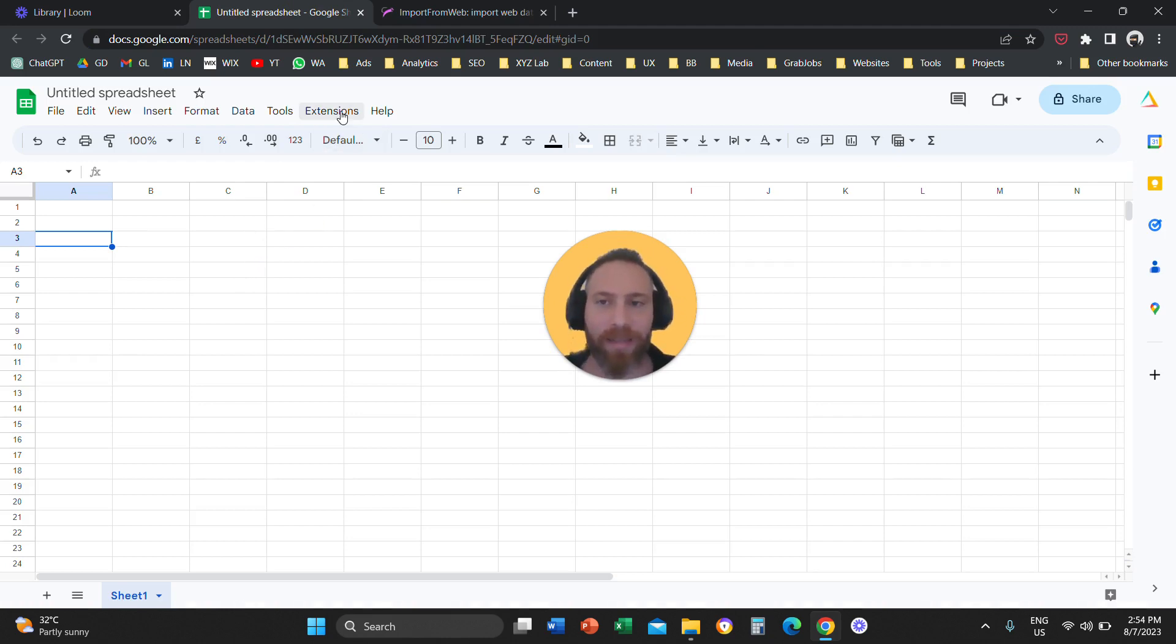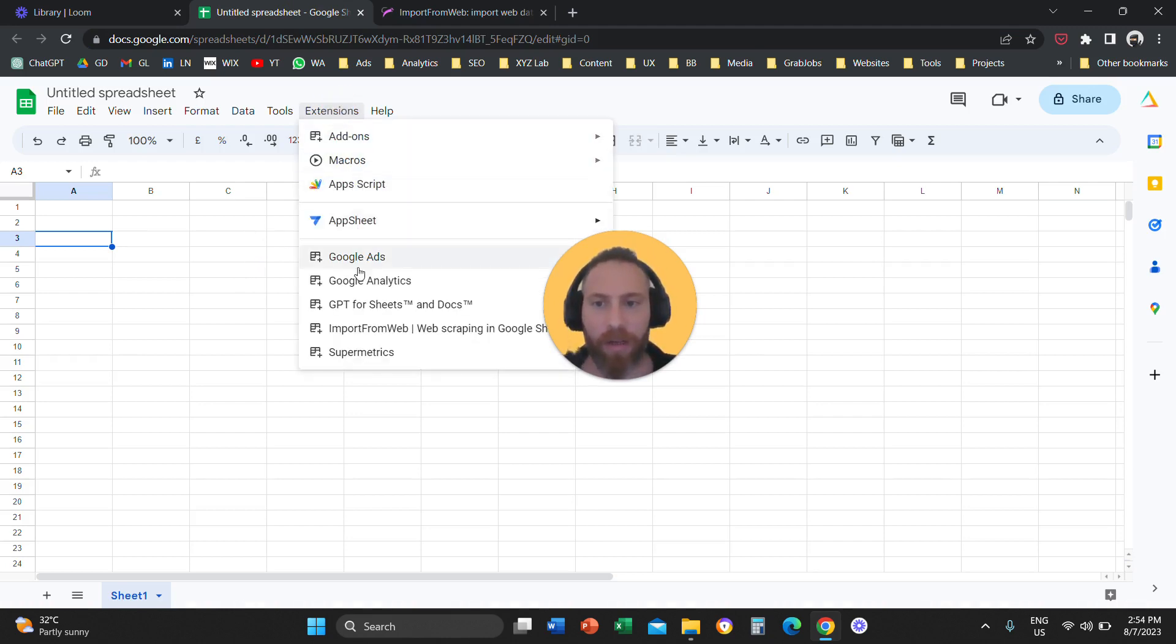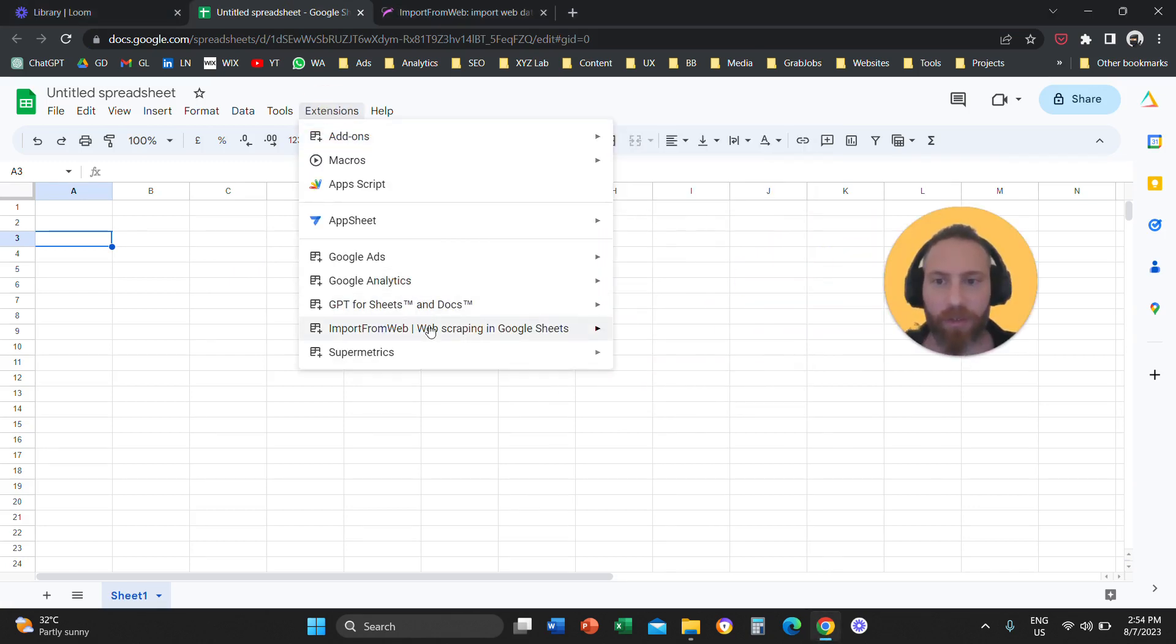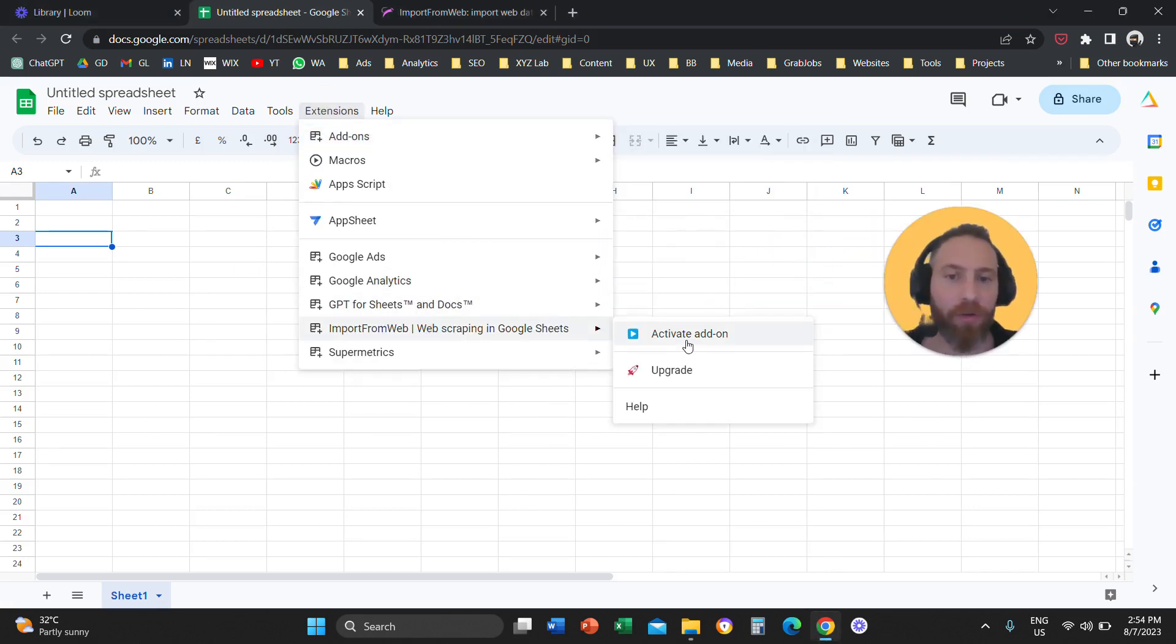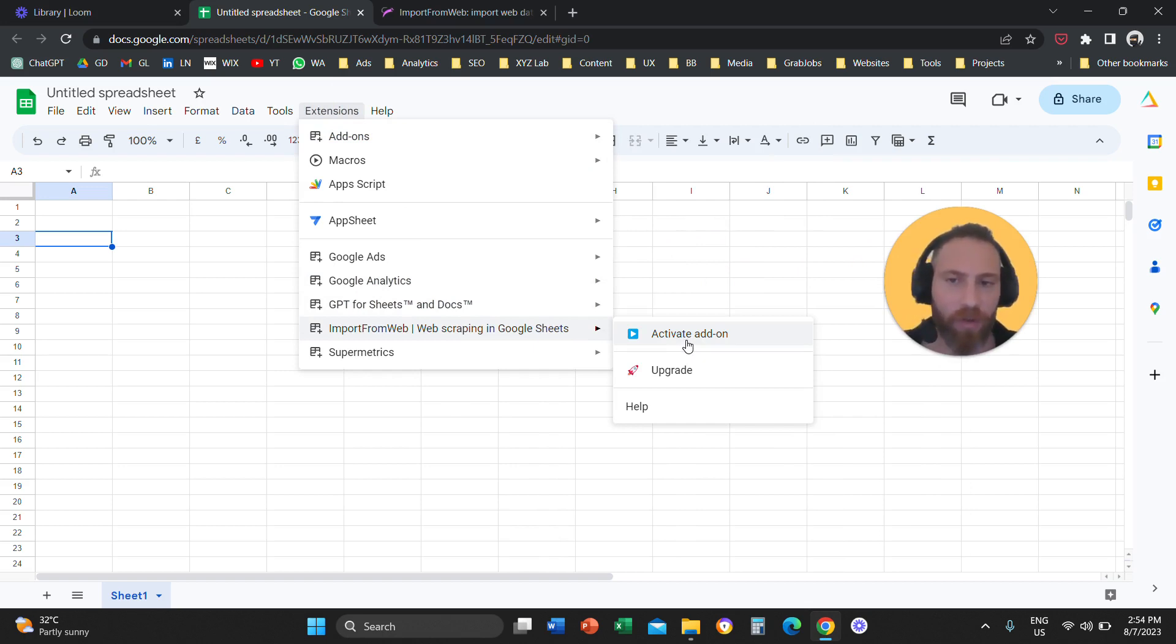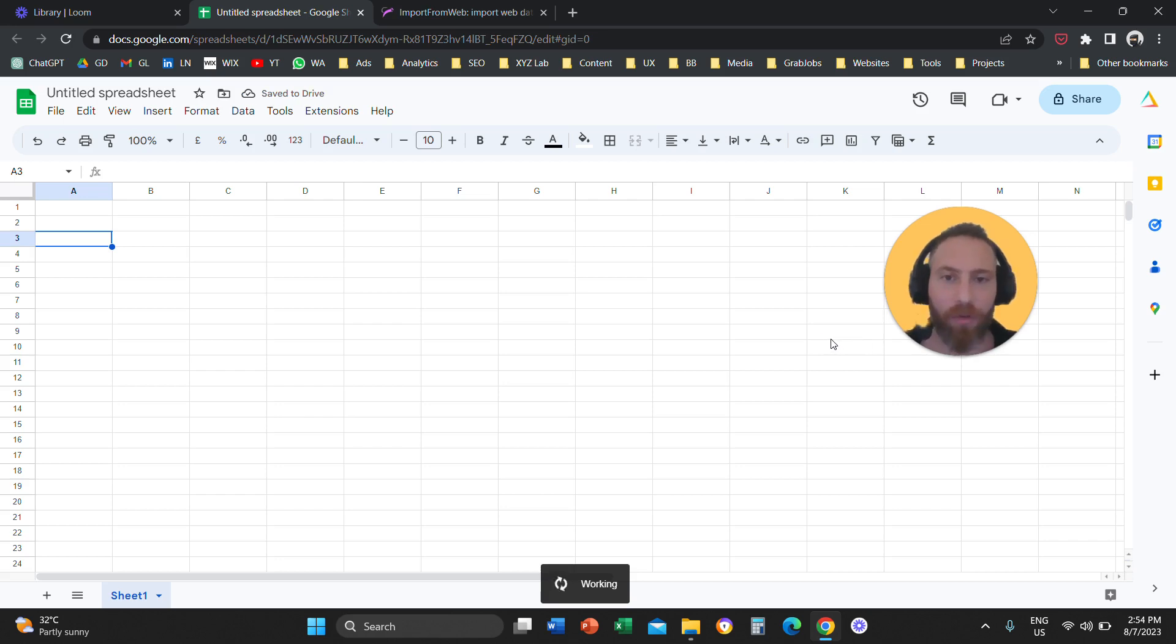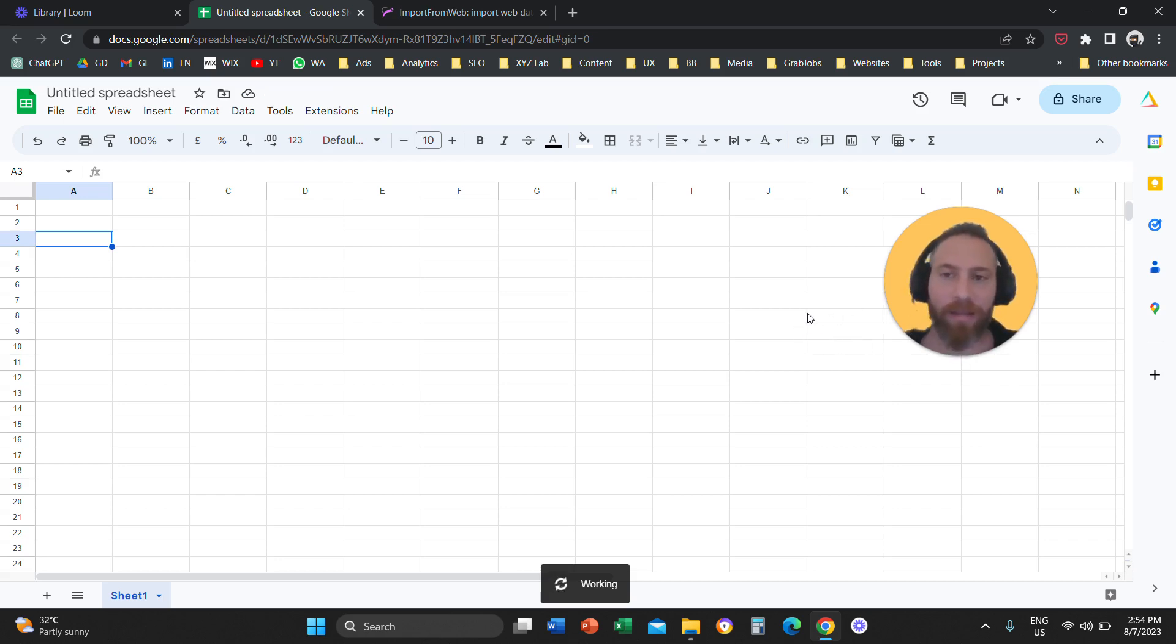Now you are going to go to extensions and you are going to go to import from web. So extensions, import from web and you are going to say I want to activate this add-on. So you are going to click on activate the add-on and now the add-on is going to be activated.